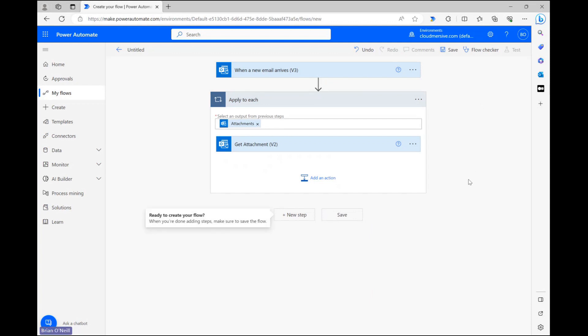Once we click on that option, Power Automate will automatically wrap our current action in an Apply to each control because there could be multiple files attached in a single email.